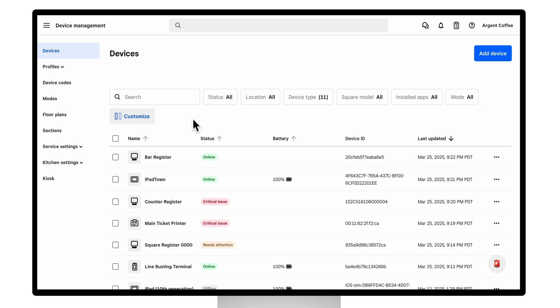In DeviceHub, you can see all of the devices associated with your account, points of sale, kitchen displays, and peripherals like printers, stands, and readers.